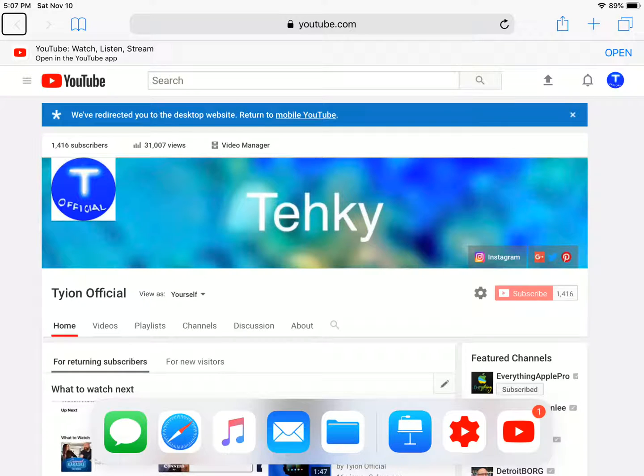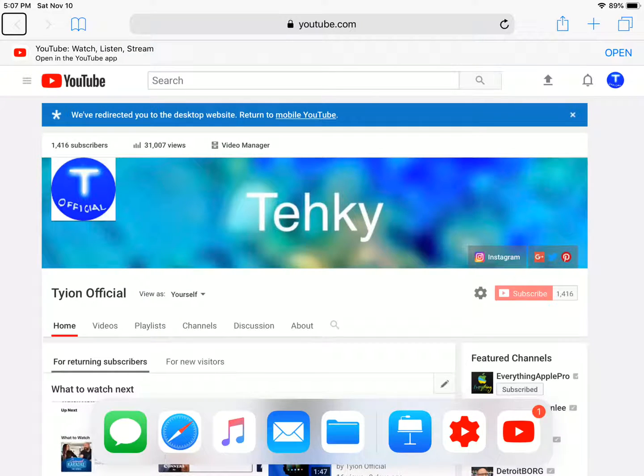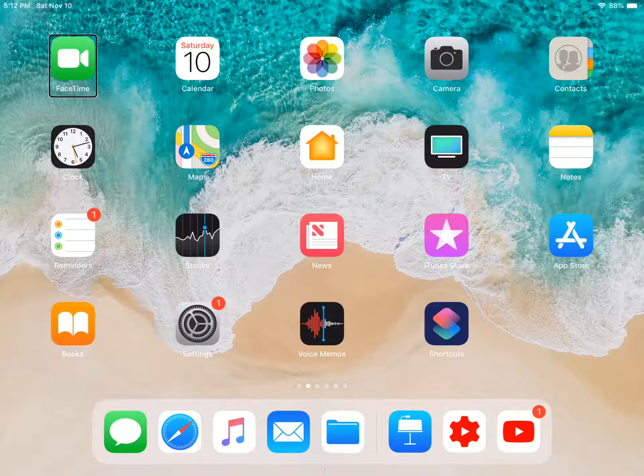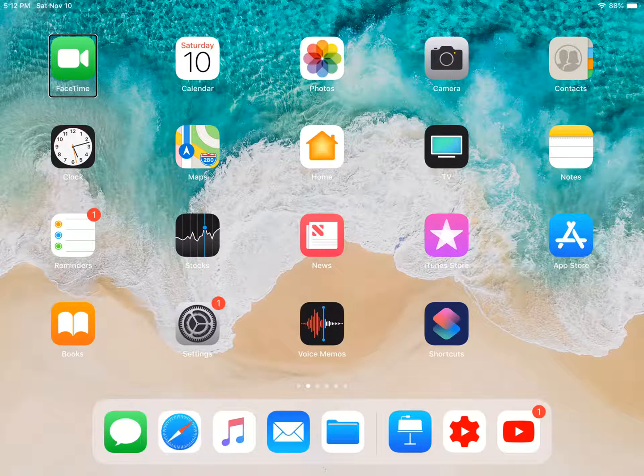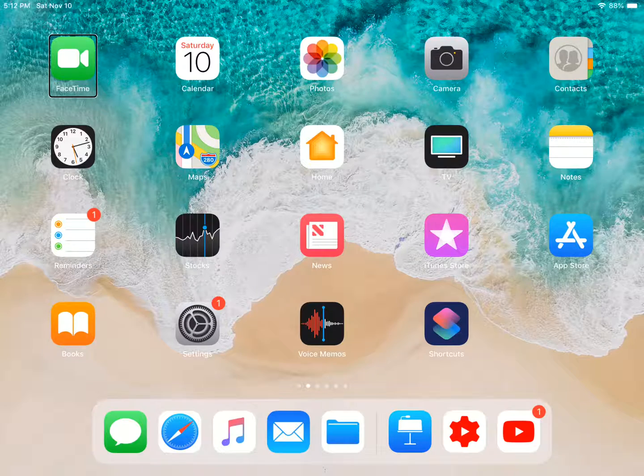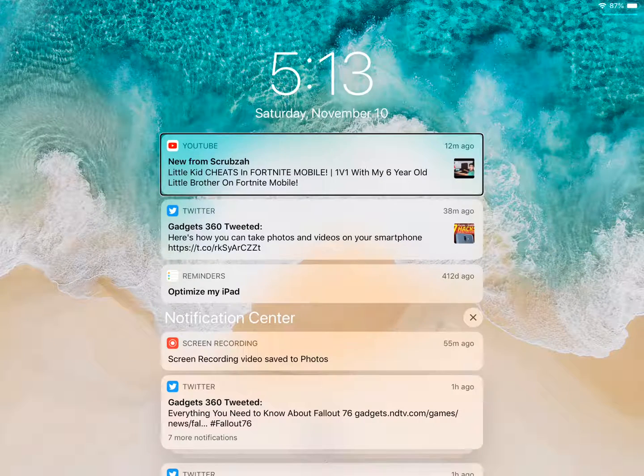In that video, I also show you how to drag an application out of the dock so that way you can use it in split view. There are two more gestures that I'd like to show you, and that will be finished with today's video.